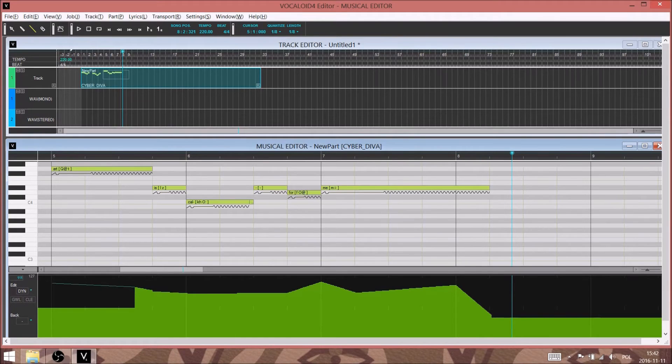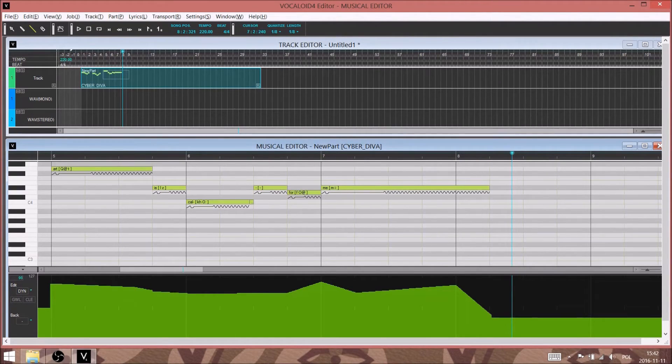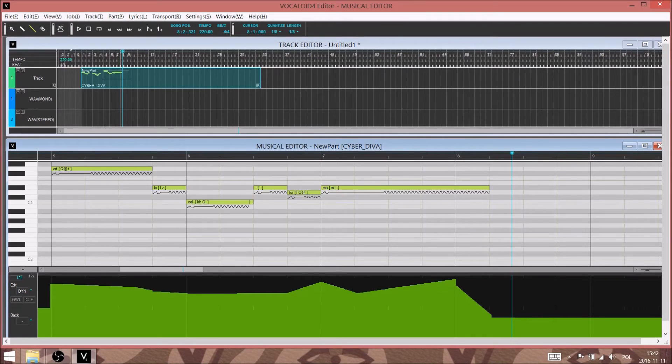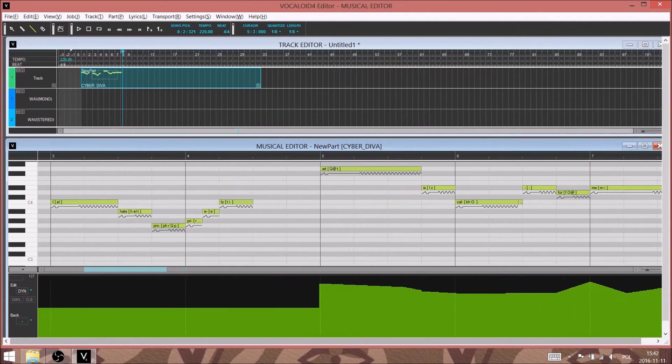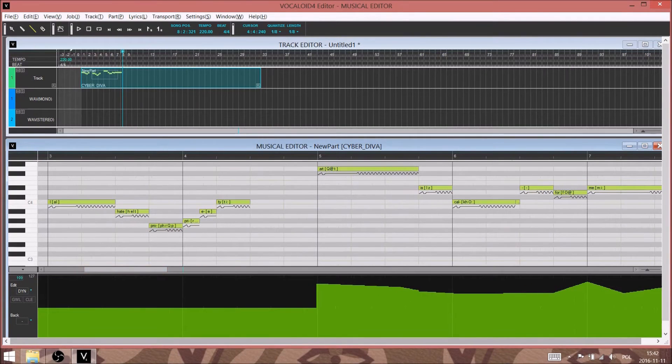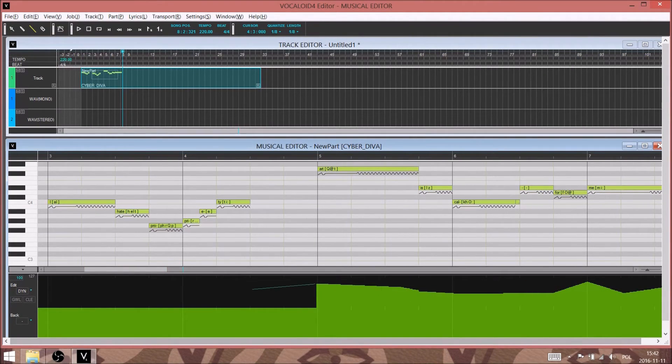If we wanted her to sound less cute, we might use, for example, the growl parameter, and maybe the gender parameter. But for this one, for our purposes, dynamics is really the most important one we need.